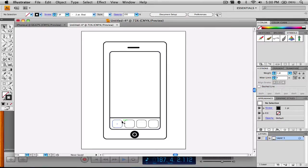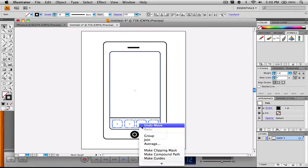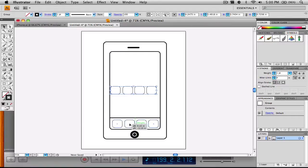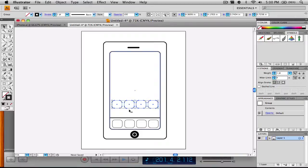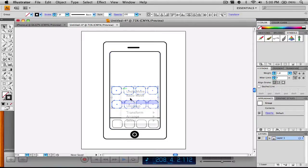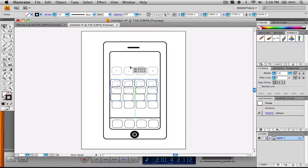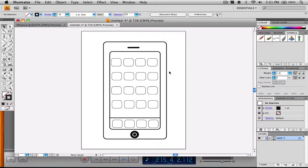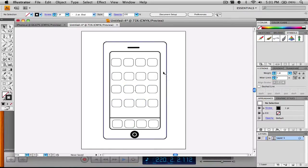Now we want to copy those icons and make an entire row out of them. I'll select them all by holding Shift, then right-click and go to Group — that way if I click one, it drags all of them. I'll copy and paste those, align them down with the originals, and paste them again to create more rows. Now we have our rows of iPhone icons, just like on a normal iPhone's home screen.